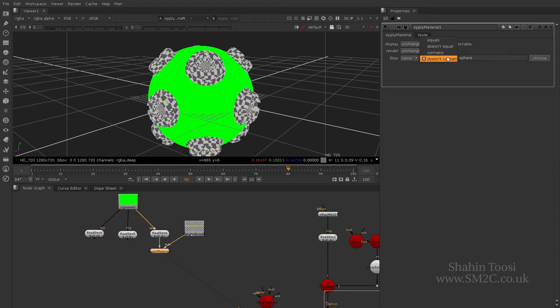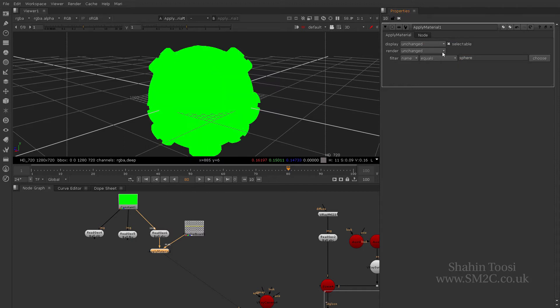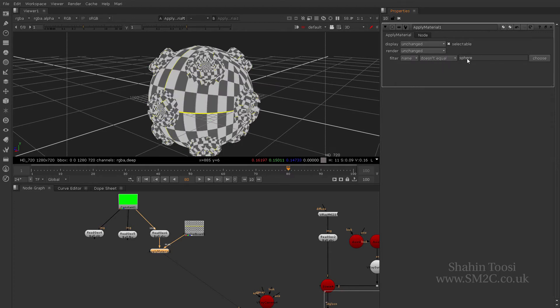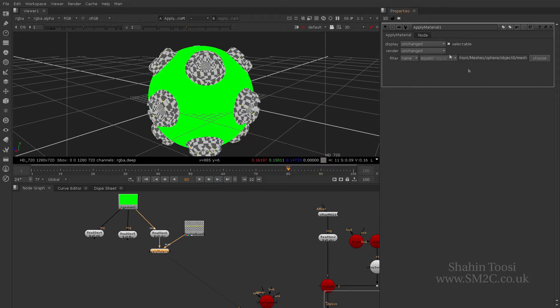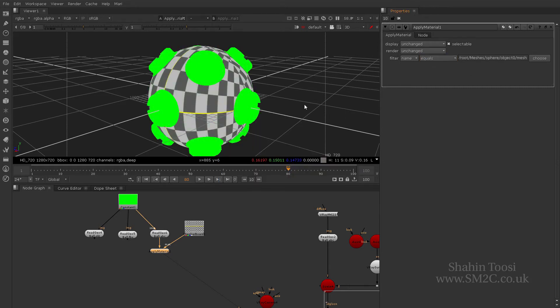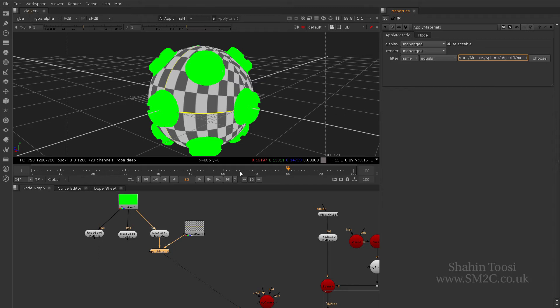So equal and does not equal are like absolute, and contains and does not contain is like, for example, if I go to does not contain and I just delete these two sections, it'll still work. And equal and does not equal wants it to be absolute. For example, if I click sphere object mesh equals, it wants the absolute name. So does not contain, you have the flexibility to do some procedural name assignments.